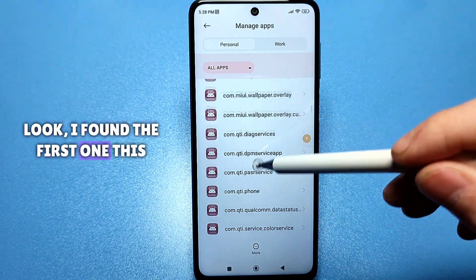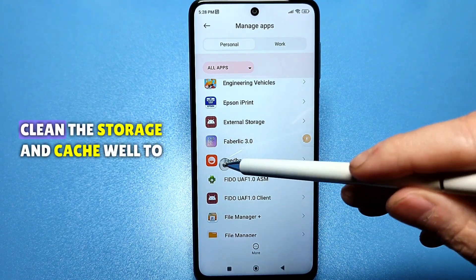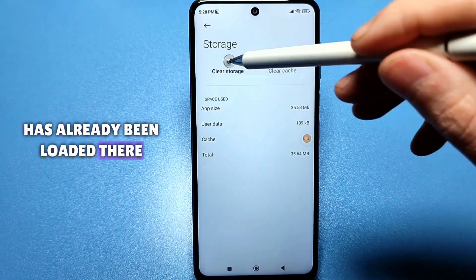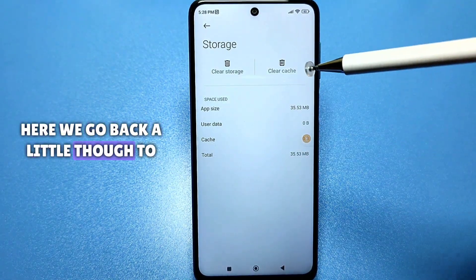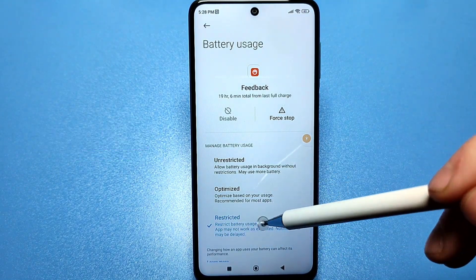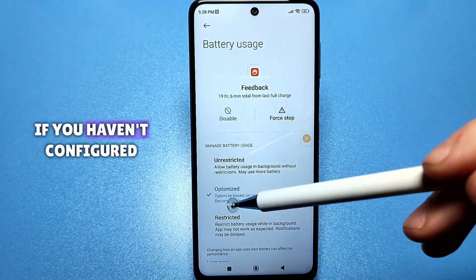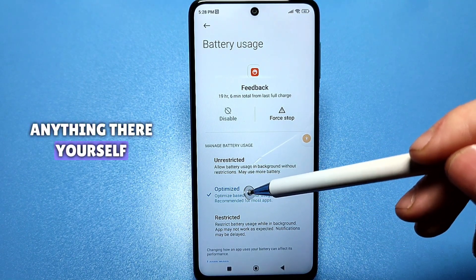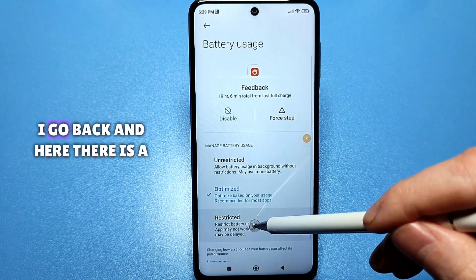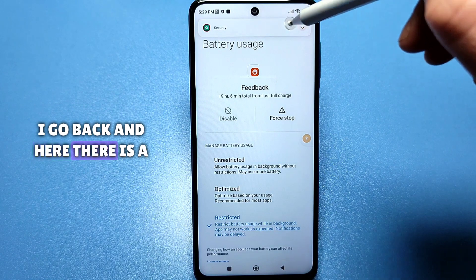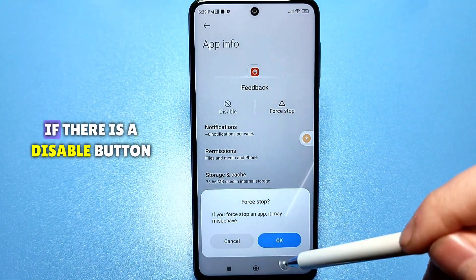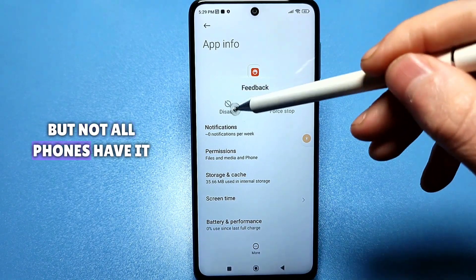I found the first one — 'report.' We go to it and clear the storage and cache to neutralize everything that has already been loaded there. Then go back to power and performance. On all phones it will be set to optimization by default. Set it to restricted. Then simply stop it — go back and click the force stop button. If there is a disable button, also disable it, though not all phones have it.